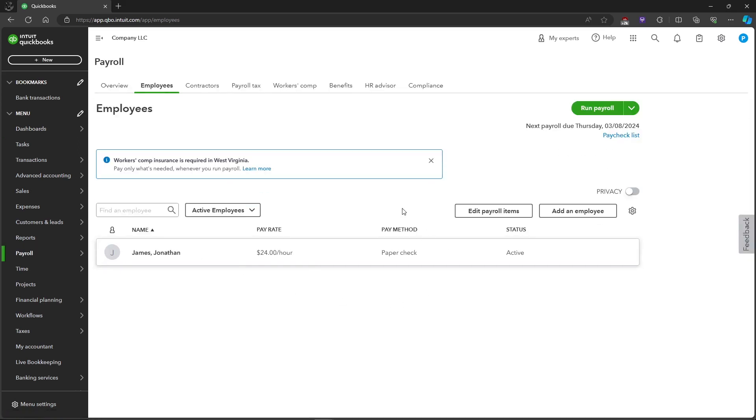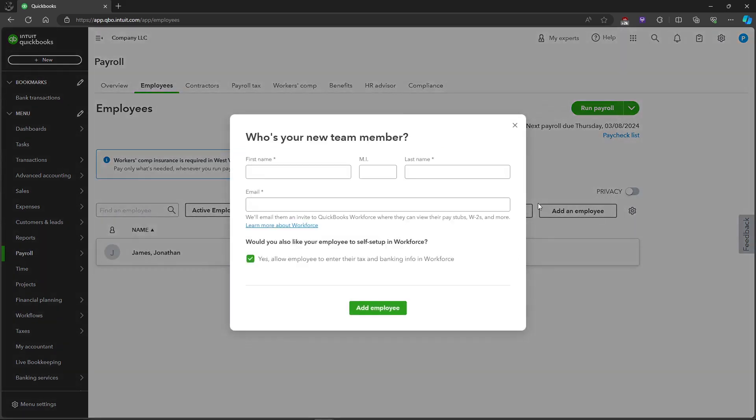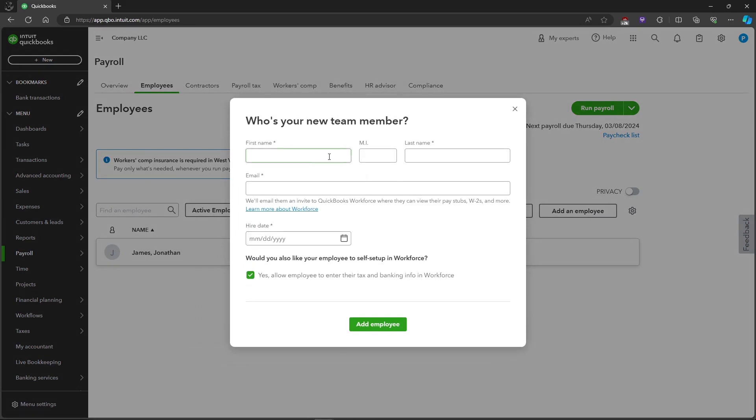As you can see, there's an add employee button right here. Click on add employee and fill in the first name, middle name, last name, and email of the employee. Then put in the hire date or when you hired the employee.